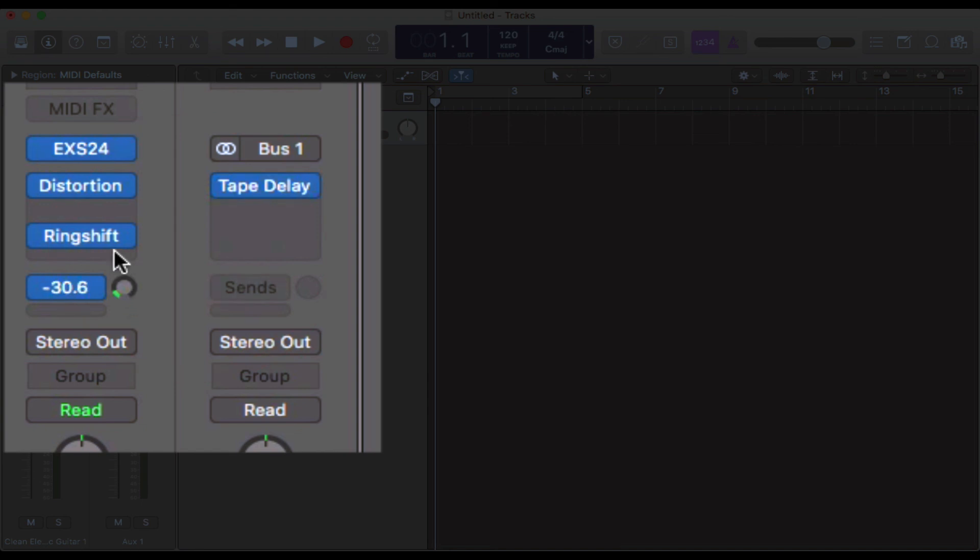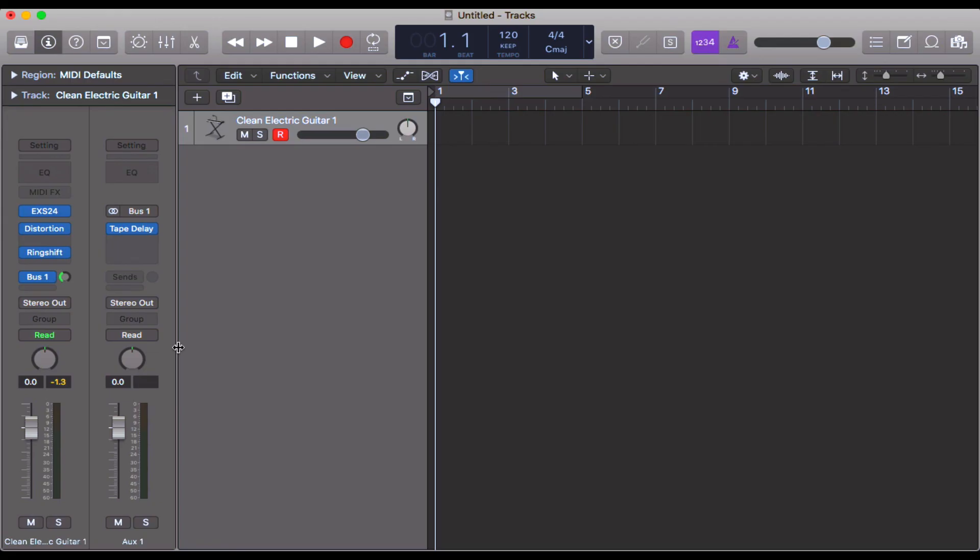Then change the level here on this little pan knob just there. That's usually a good way of separating or trying to dial in however much of that effect you might want.